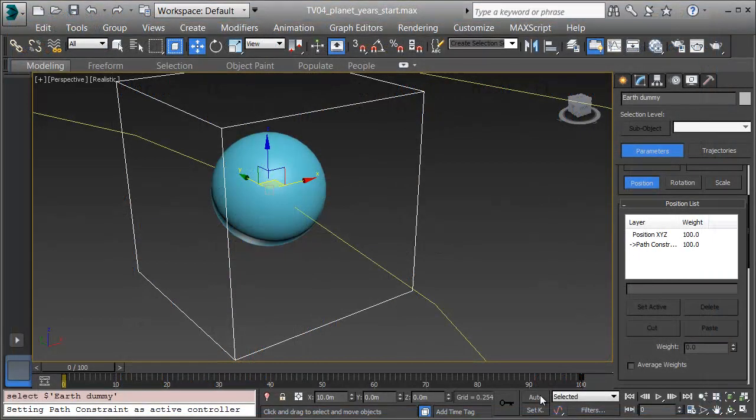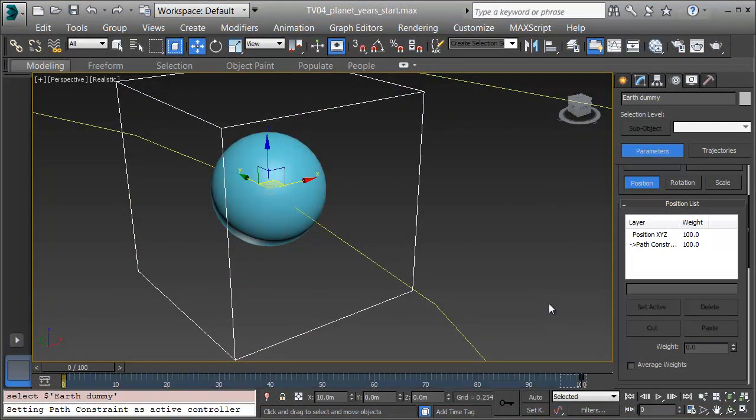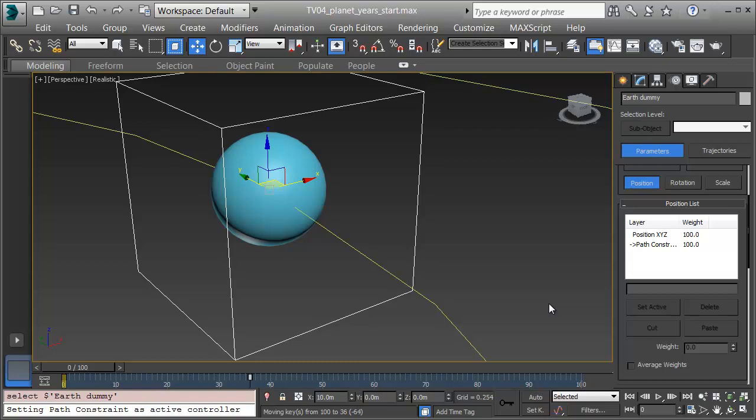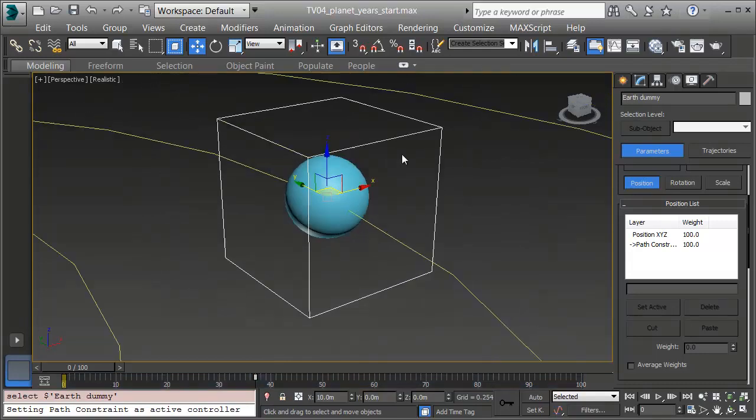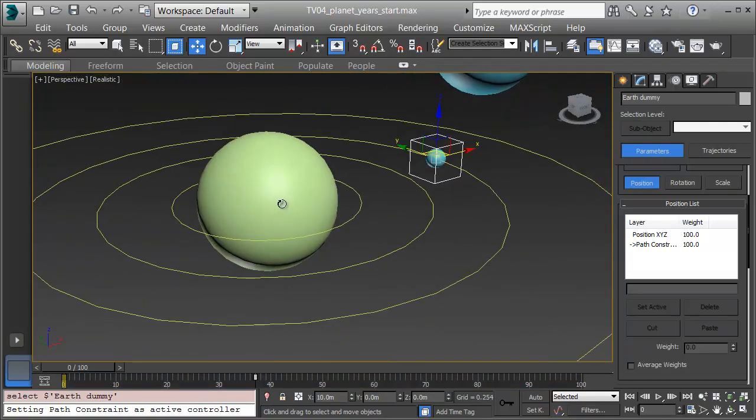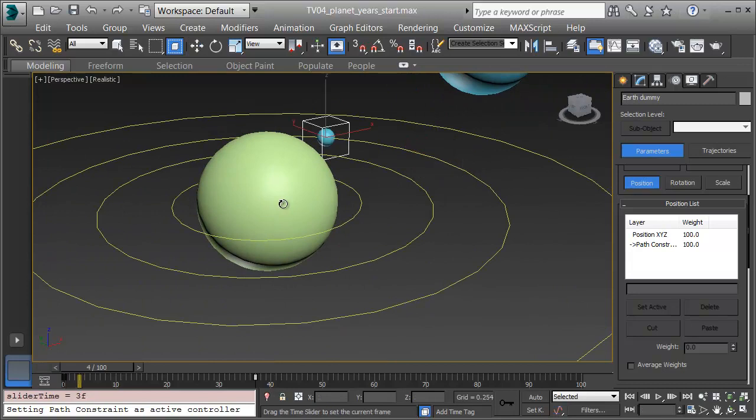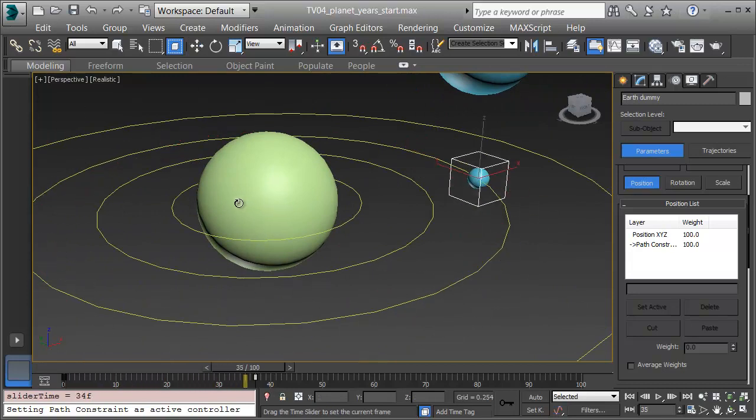With the dummy selected, I'll select its keyframe at 100 on the timeline and drag it over, looking on the bottom of the UI to see how far I'm moving. Here's 37 frames, or approximately 365 days. Now when I zoom out, I can see that if I scrub that forward, the Earth zooms around once.